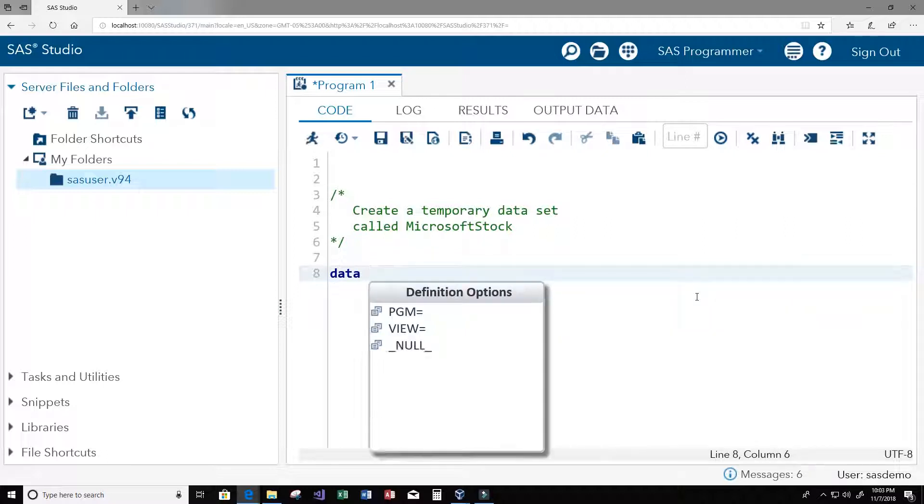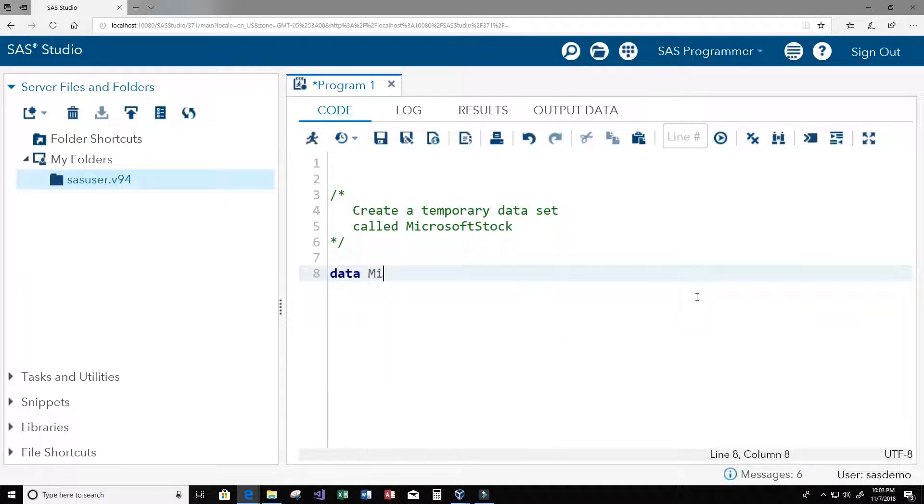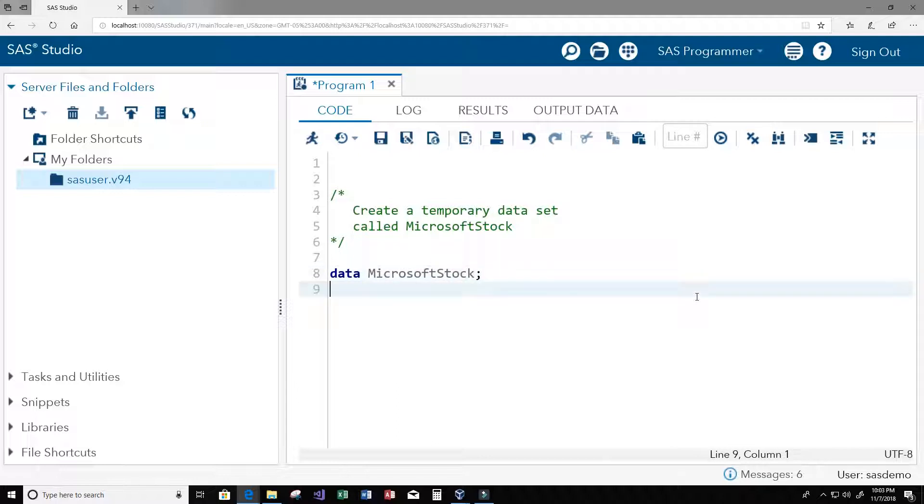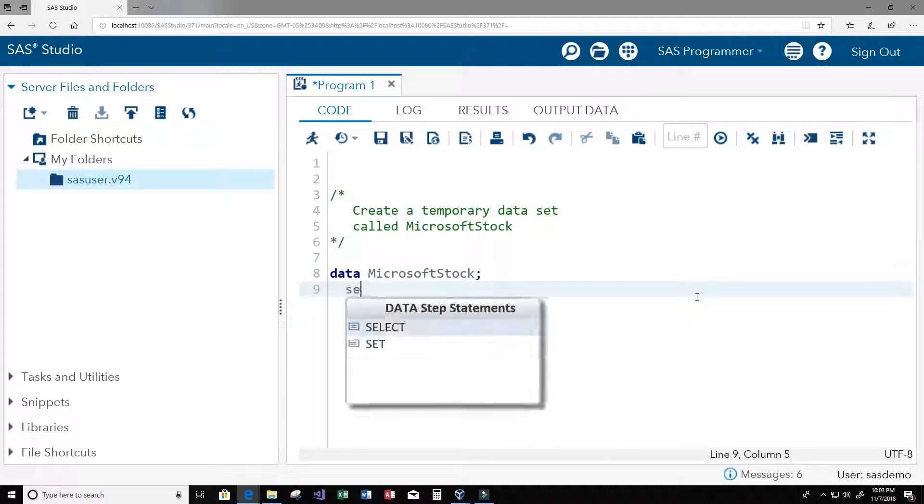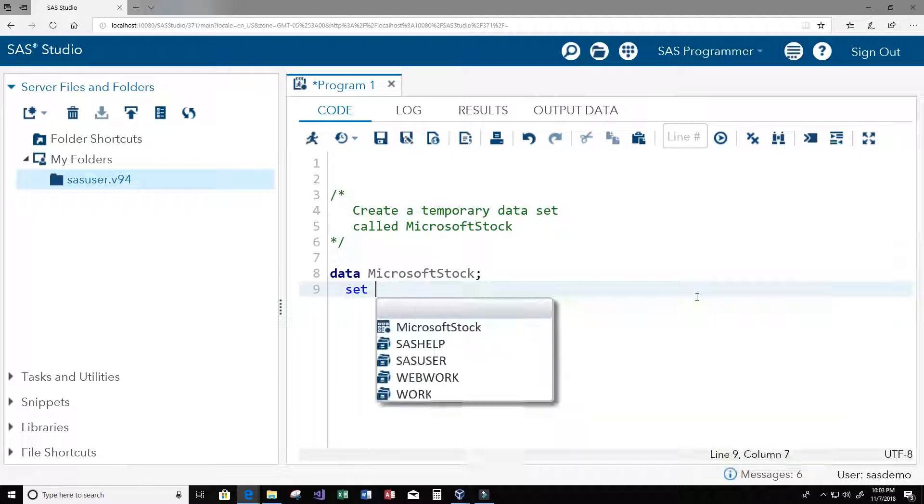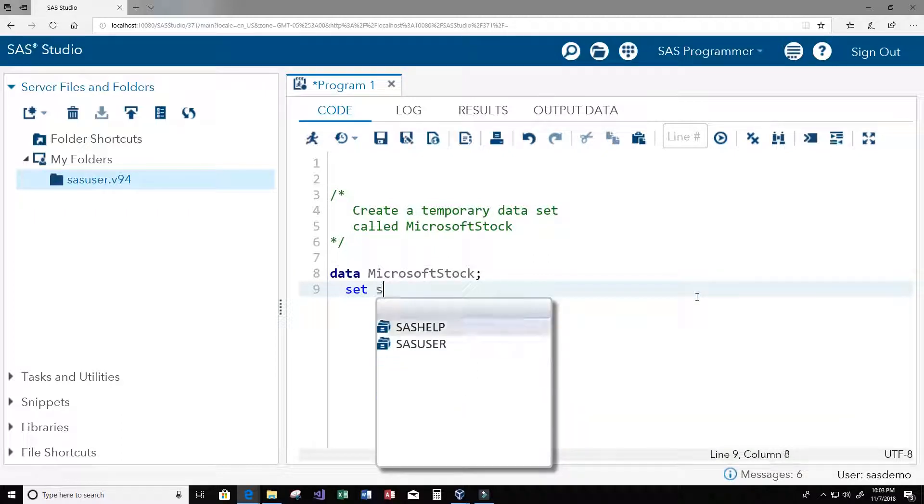We have data, now we call it Microsoft stock, and we're going to use the set SAS help dot stocks data set or table.